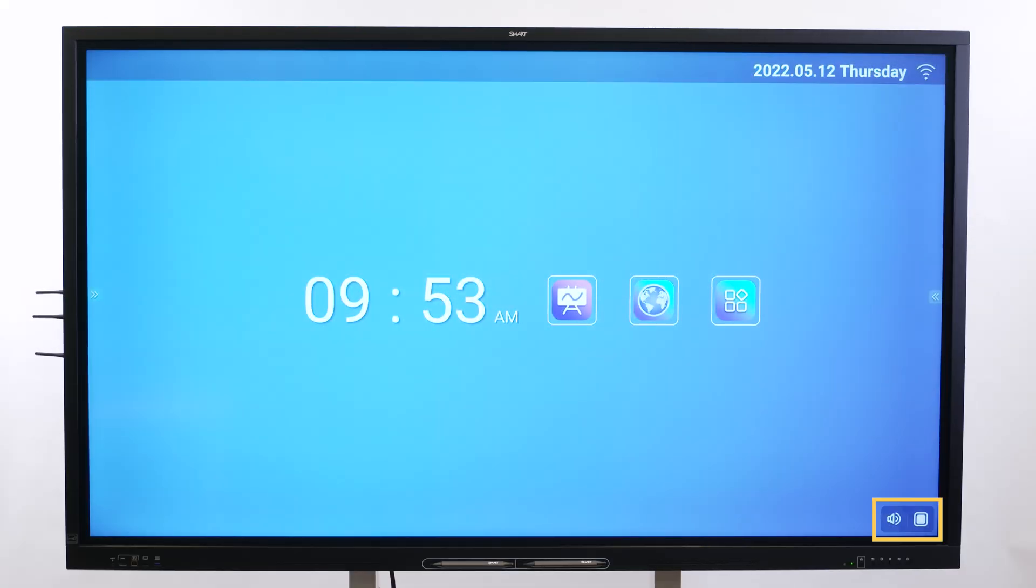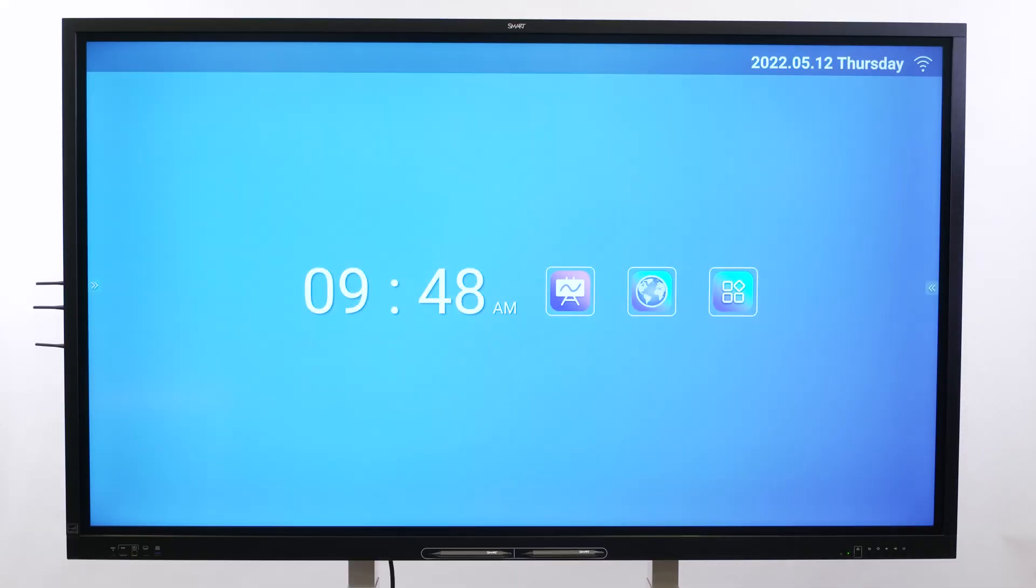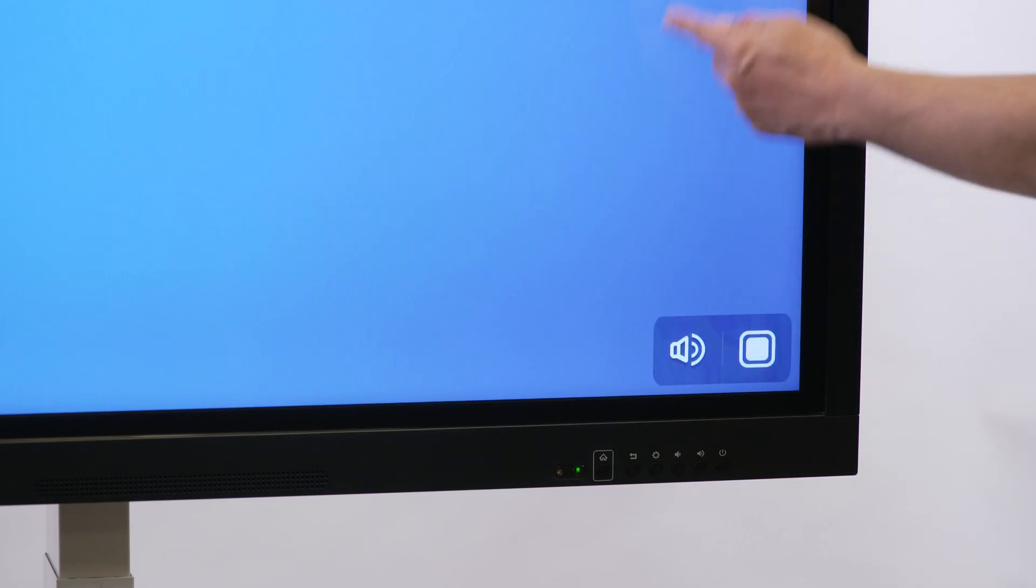You can access the bottom toolbar menu in all screens and open apps. Open the bottom toolbar by swiping up along the edge of the bottom left or bottom right corner of the screen. This toolbar enables you to mute the display's sound or open the floating toolbar.